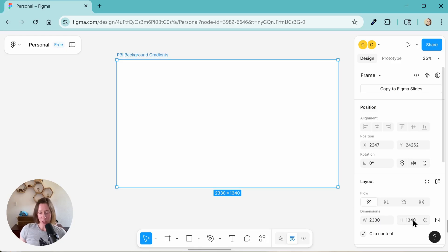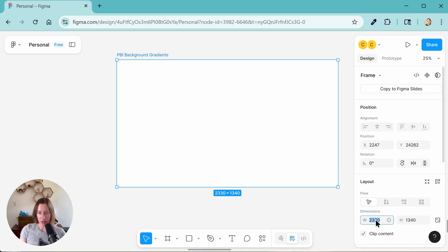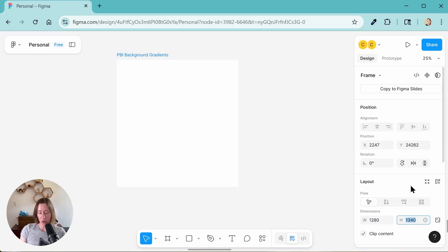So this frame has dimensions. What we want is for the dimensions to match the aspect ratio that Power BI uses by default. So that's 16 by 9 typically, which comes out to, in pixels, 1280 by 720.